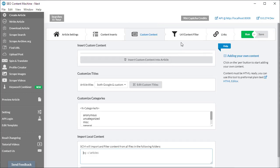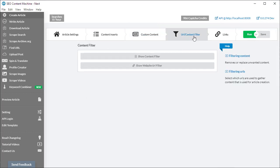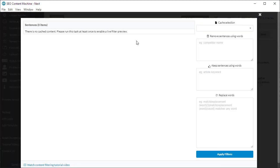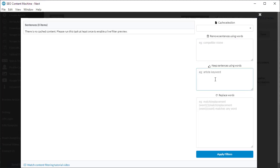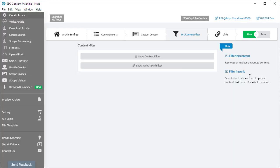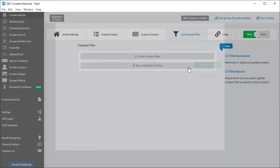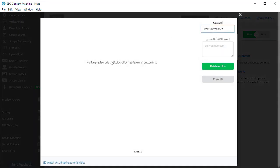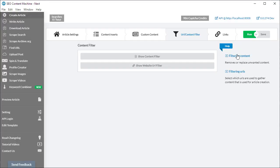Moving on to the next section, we have the URL content filter. I can click on this and it's going to give us the ability to remove sentences using certain words, keep sentences using certain words, and there's also a regex find and replace tool. At the moment, because I haven't run this tool, there is no cached content so I don't get a live preview of my filtering. Once again, we have the URL filter, and just like when I discussed the content inserts, the help section on the right-hand side—you can click on these links to get further information on how to use these tools.